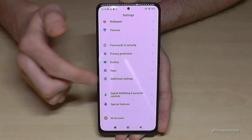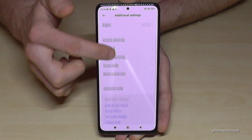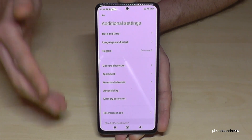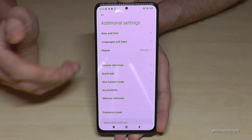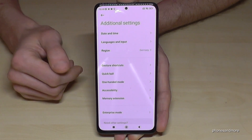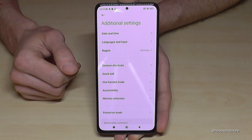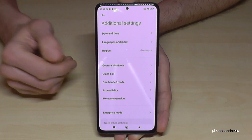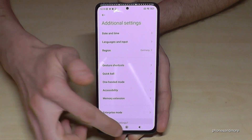But you can always get the Developer Options back by just tapping seven times on the MIUI version number, as I have shown you before.